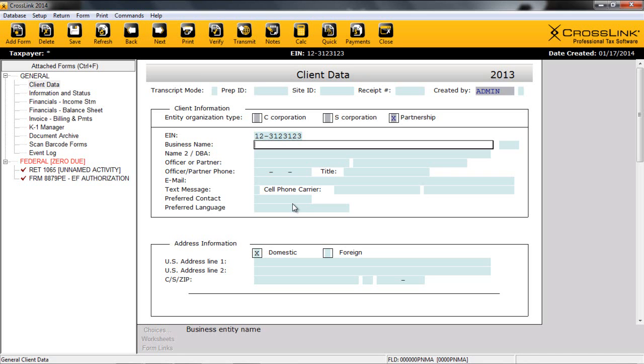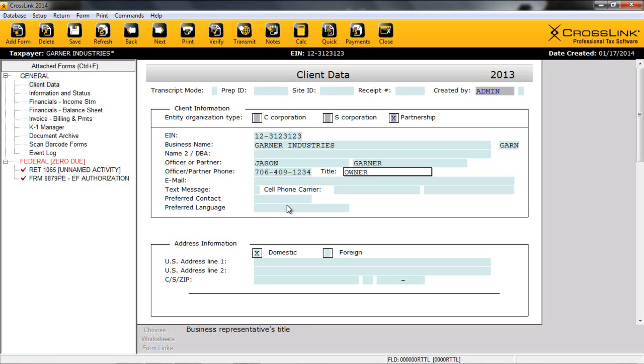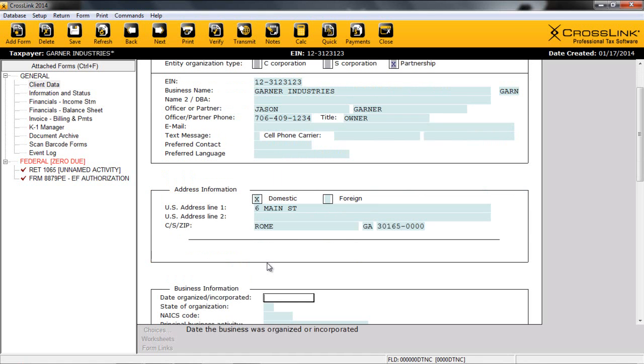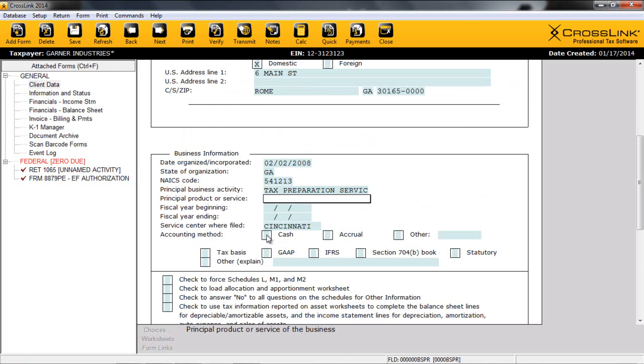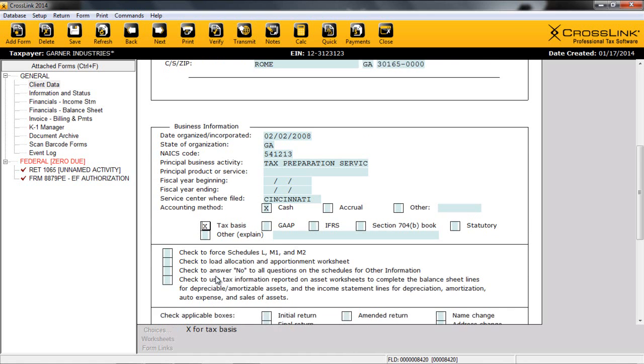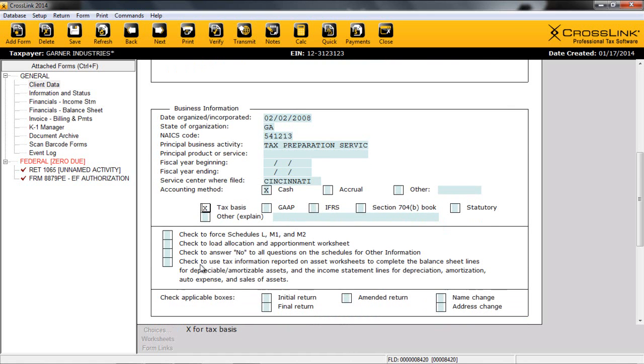With that, let's start on the client data screen. We'll begin by entering information about the business and partner responsible for correspondence with the IRS. From here, we'll enter the firm's address. Afterwards, we'll complete information about the business while utilizing Crosslink's database list to enter information quickly and efficiently. After selecting our accounting method, we're presented with more checkboxes concerning the preparation of the return. We can force the preparation of Schedules L, M1, and M2, load an apportionment worksheet for asset tracking across multiple states, answer no to all questions on the schedules for other information, and use the information reported on the asset worksheets and depreciation modules to complete the balance sheets where applicable.